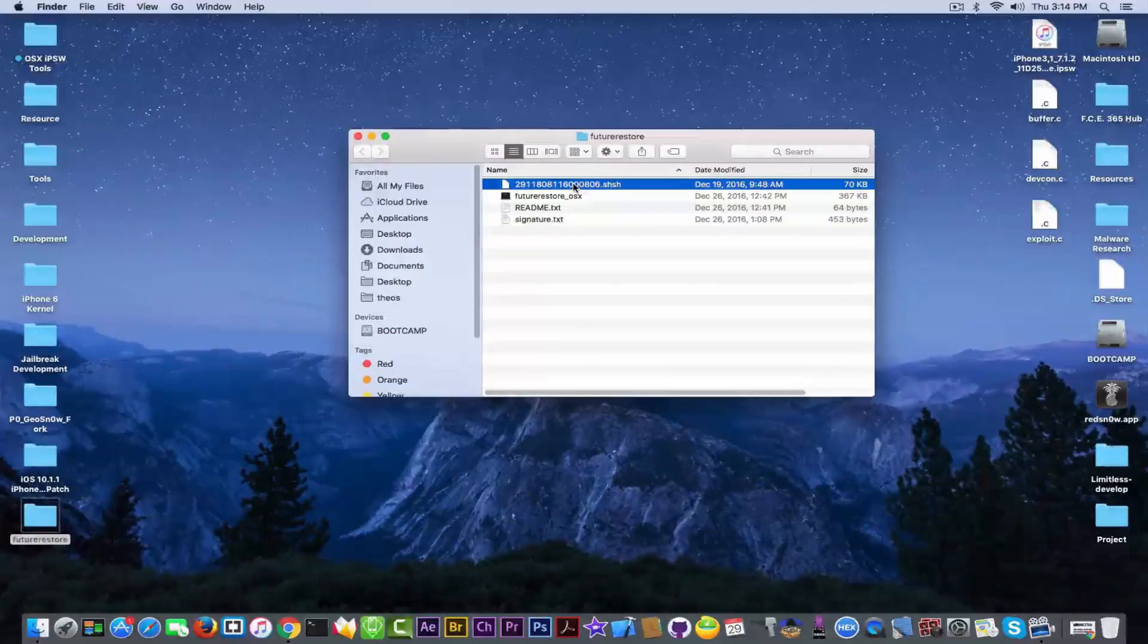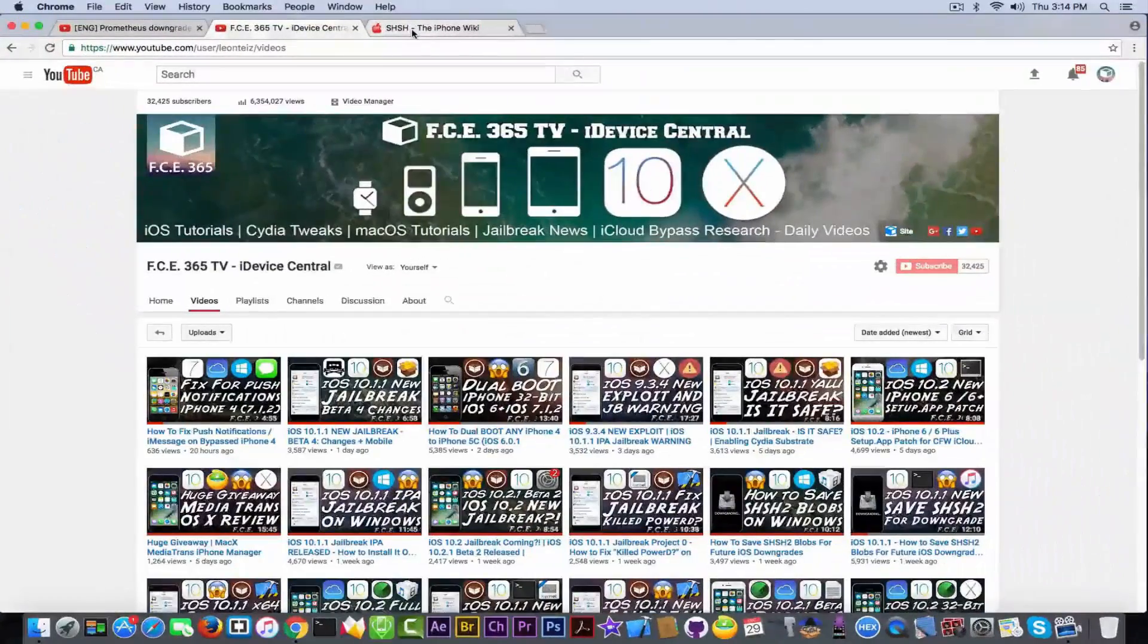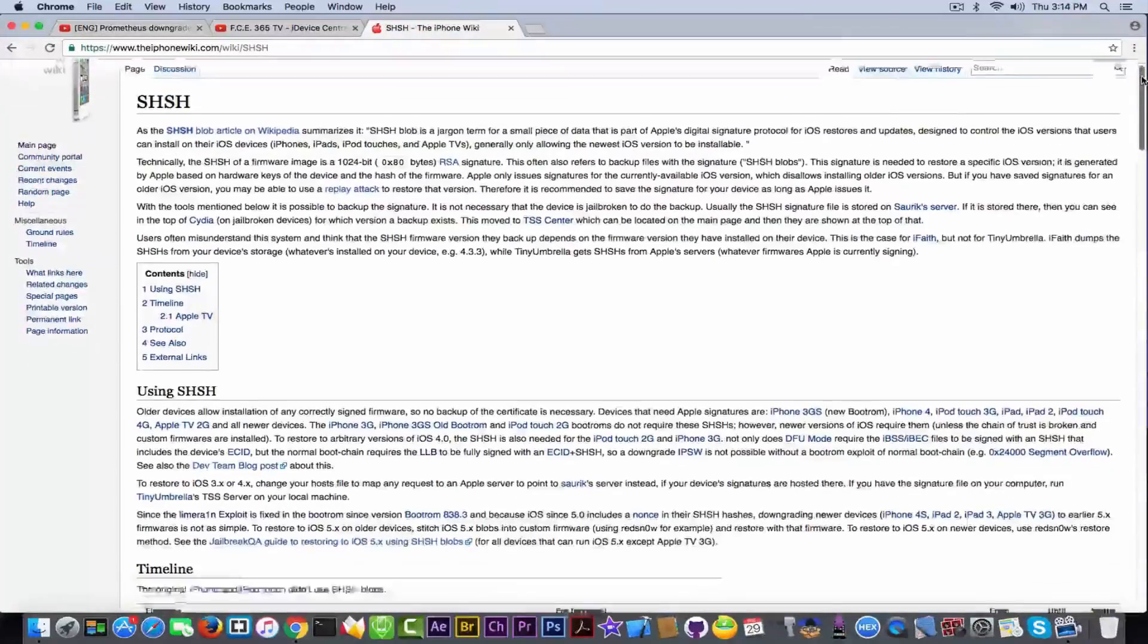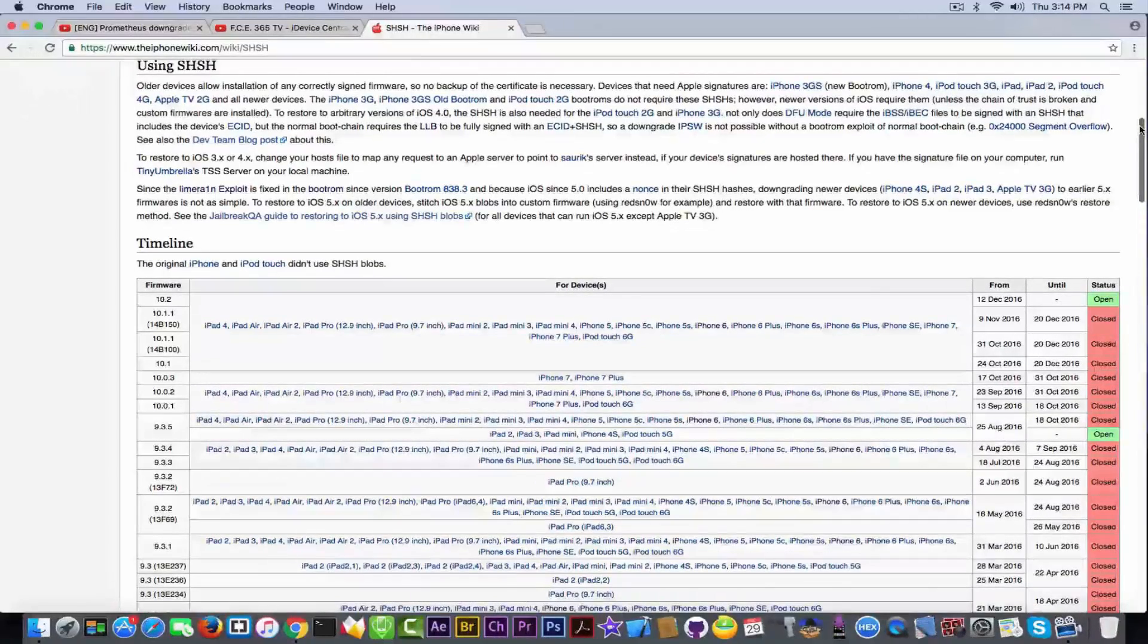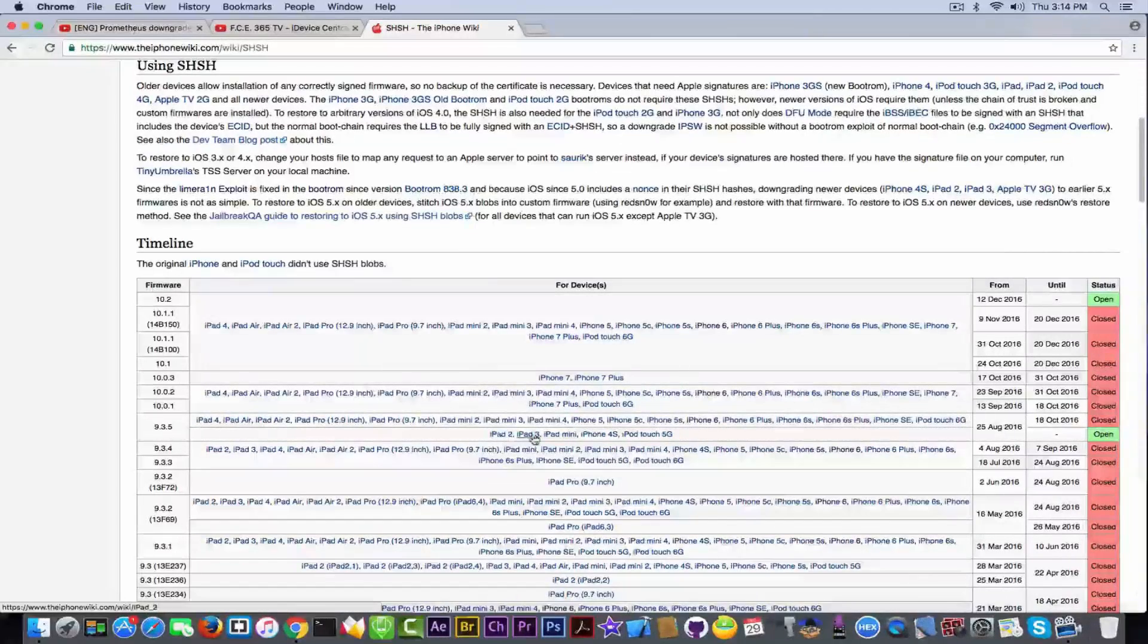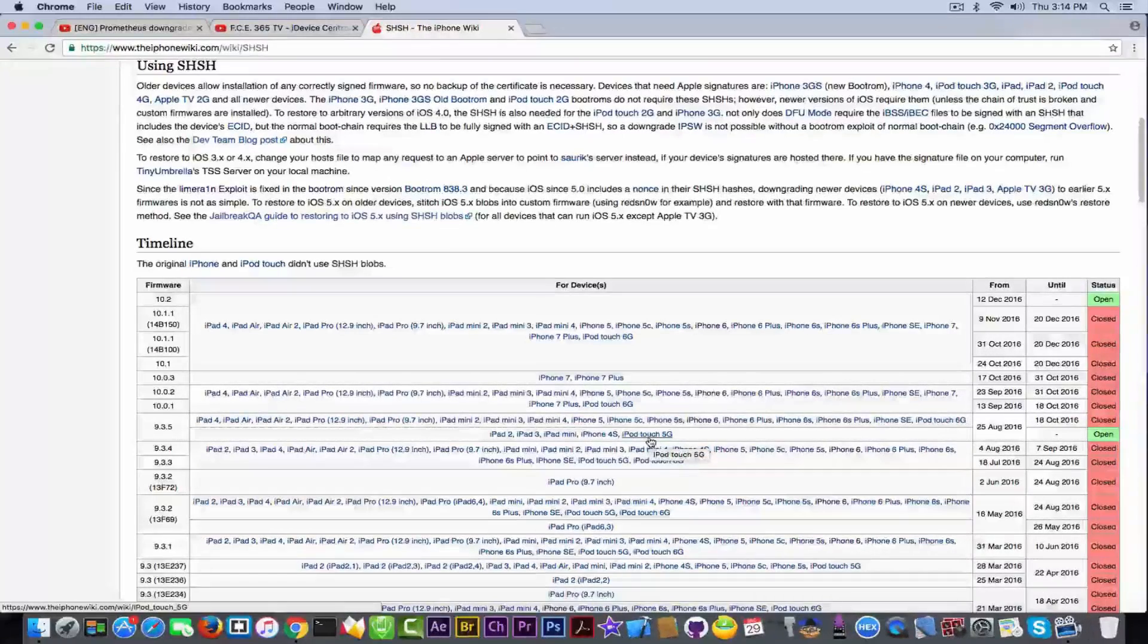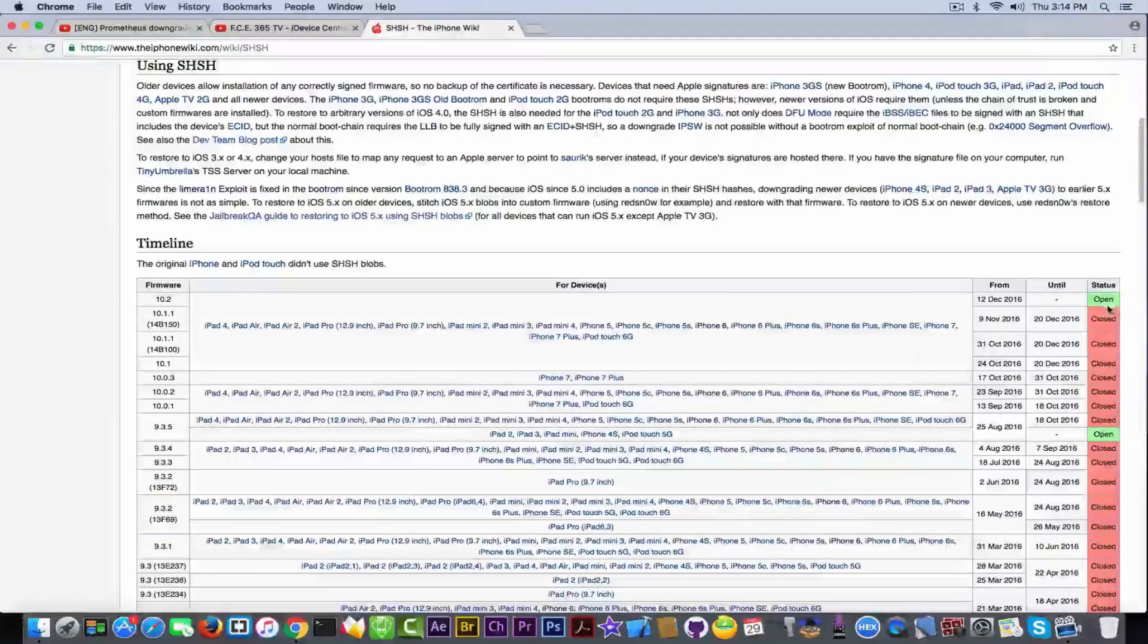You probably know that Apple does not let you go back on a version and they use signing window and SHSH blobs. Here on this article on the iPhone wiki, you can read more about the SHSH blobs and which are signed and which are not. As you can see, the iOS 9.3.5 at this point is signed for iPad 2, iPad 3, iPad mini, iPhone 4s and iPod Touch 5G or fifth generation, while all the rest are closed until iOS 10.2.